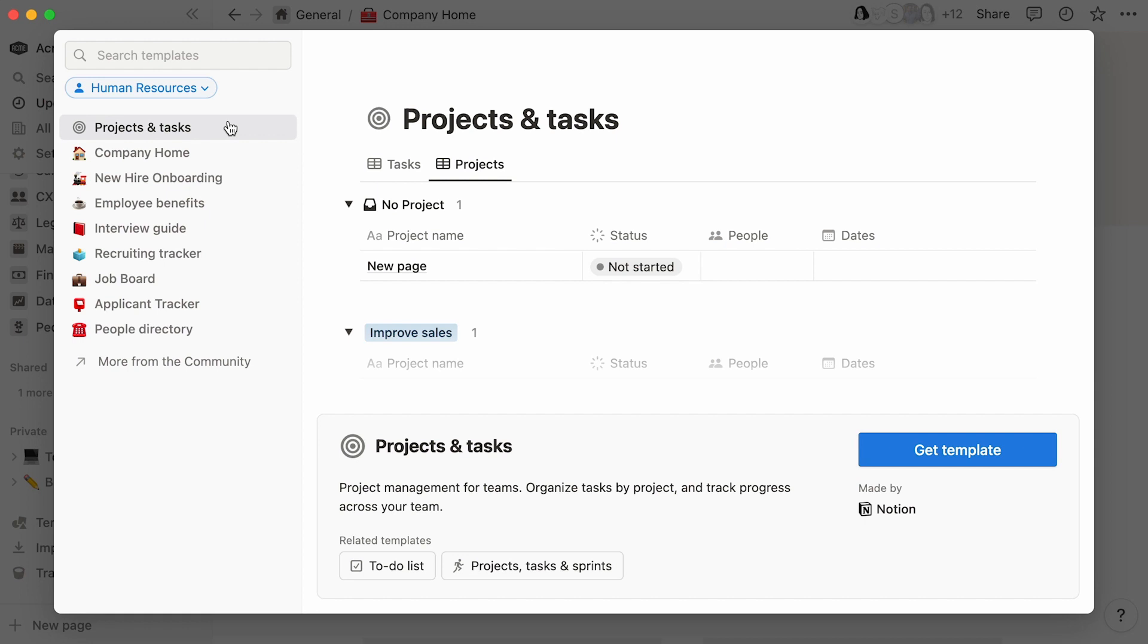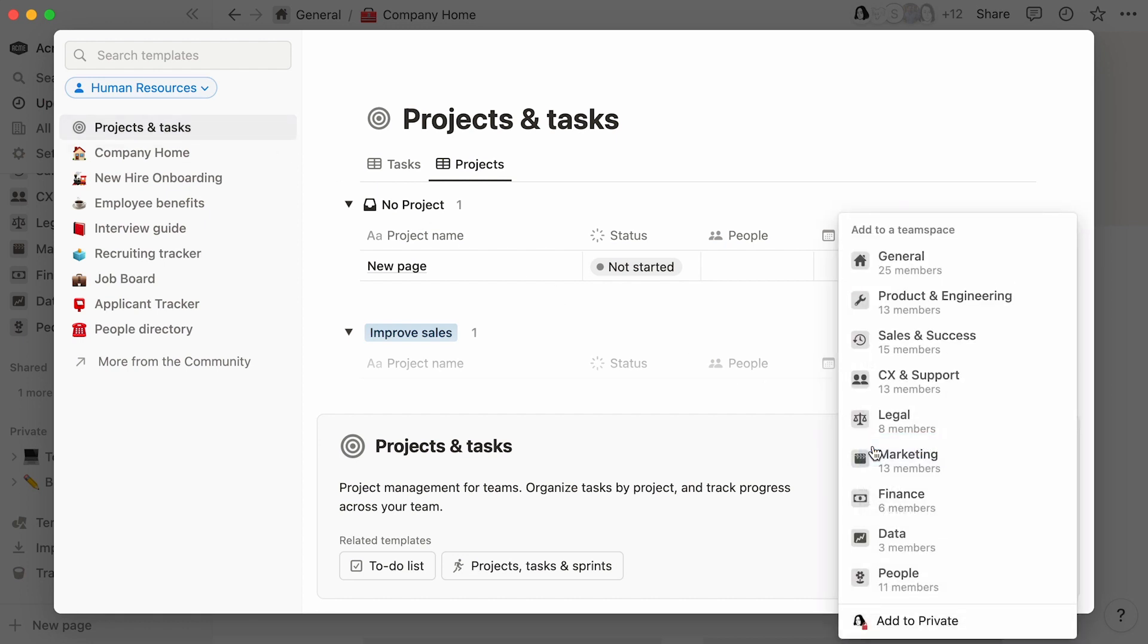Once you find something of interest, simply hit the Get Template button. You will be prompted to add your page to one of the team spaces of which you are a member, or simply add it to the private section of your sidebar. In this case, let's add projects and tasks to the general team space of our workspace.